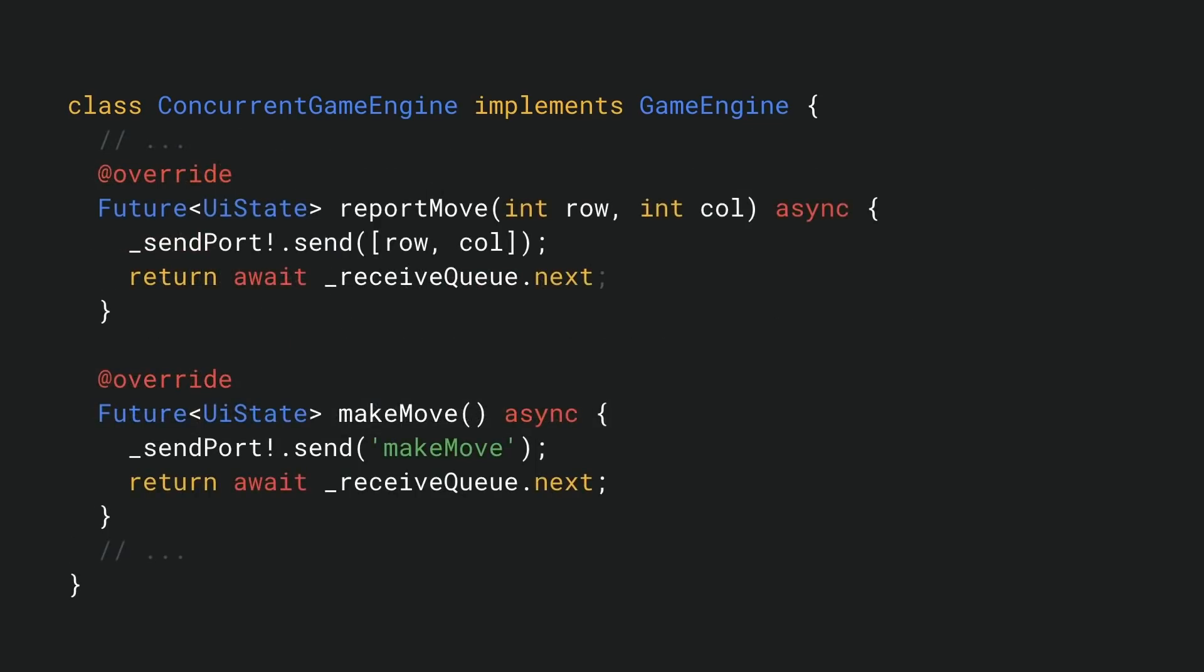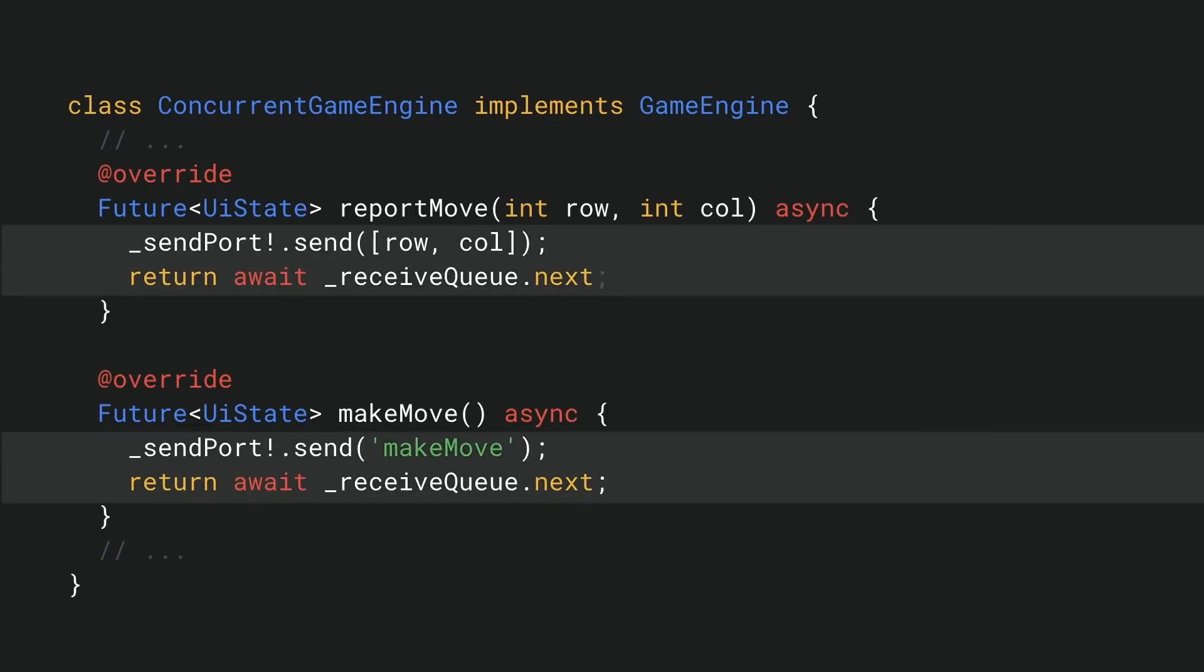The other methods of the game engine are implemented similarly. We forward the method call by sending a message to the isolate and await its response. The actual computation is done on the worker. This doesn't block the main isolate, so the UI with all animations continues to render smoothly at 60 frames per second.